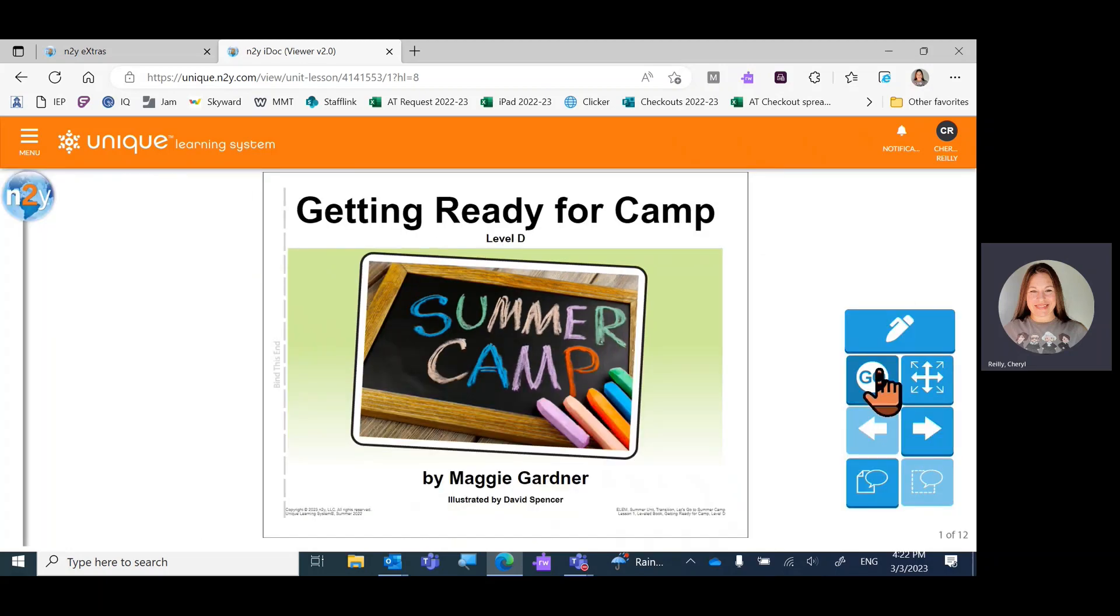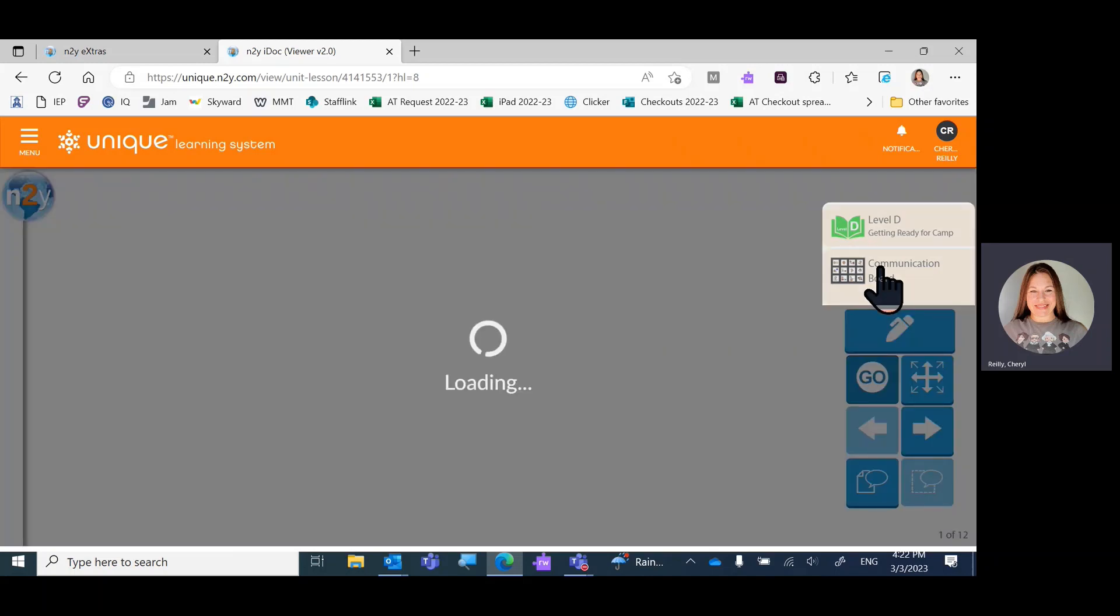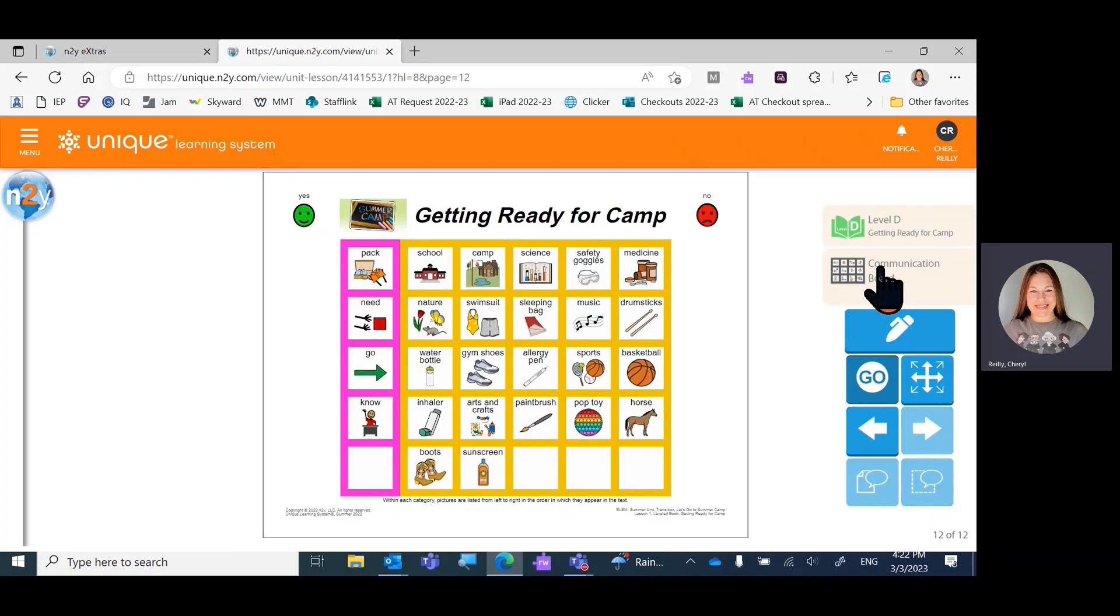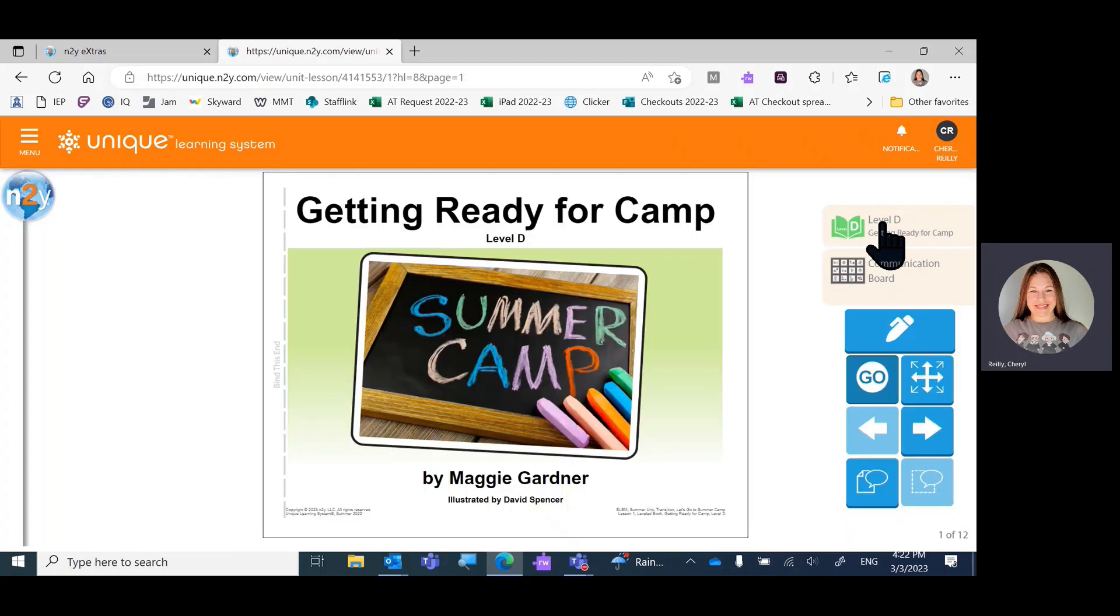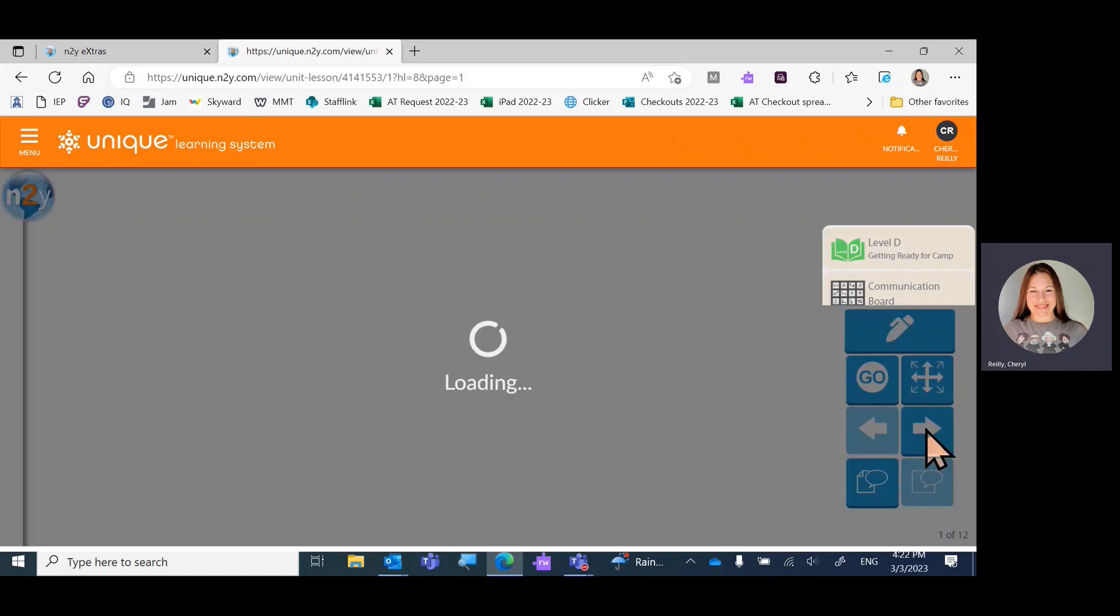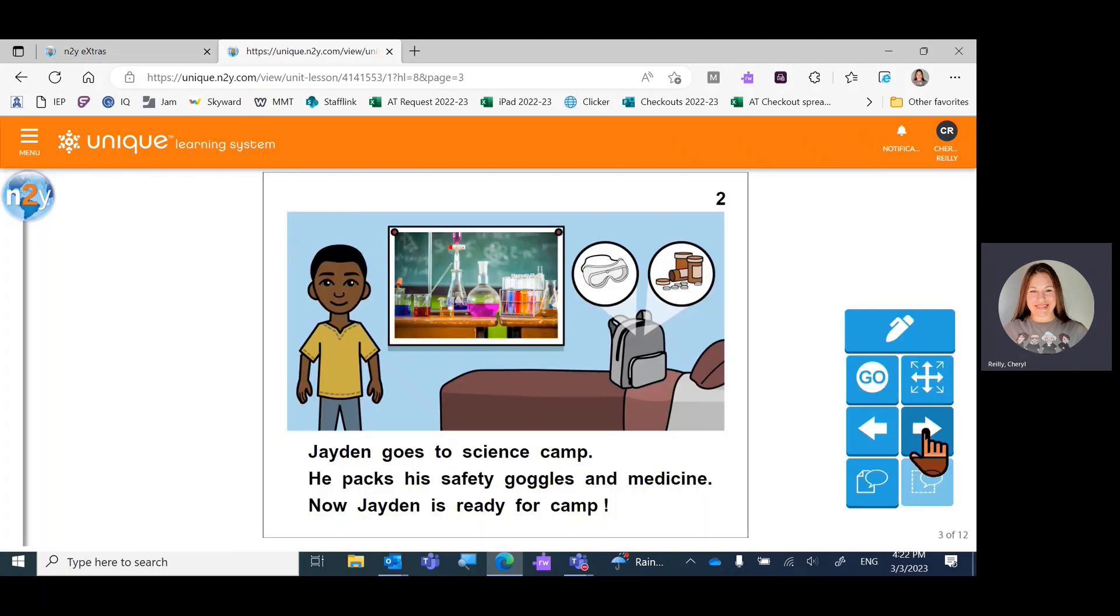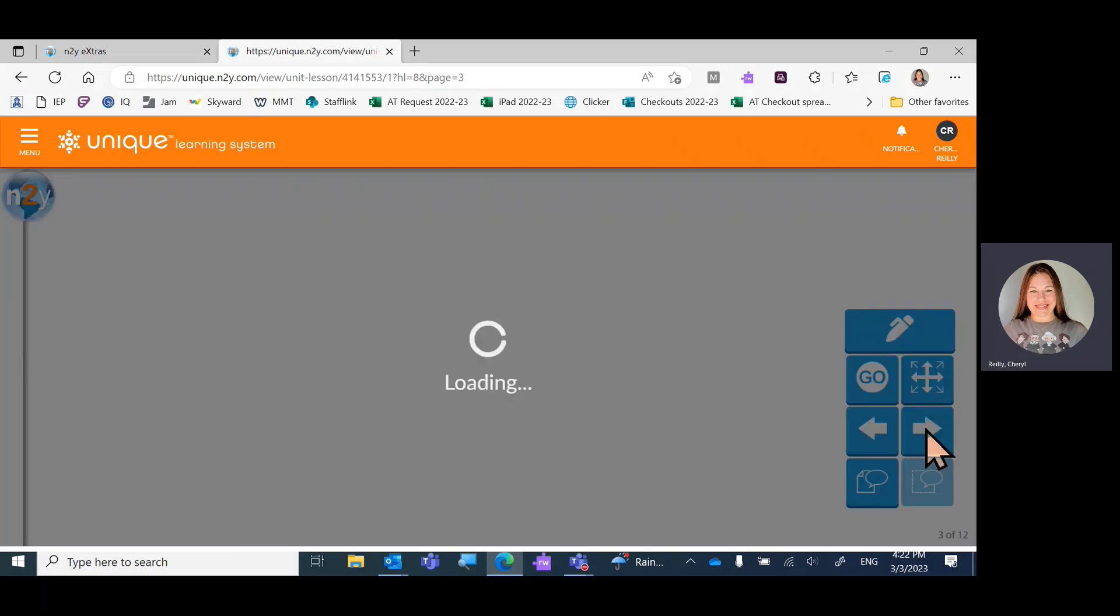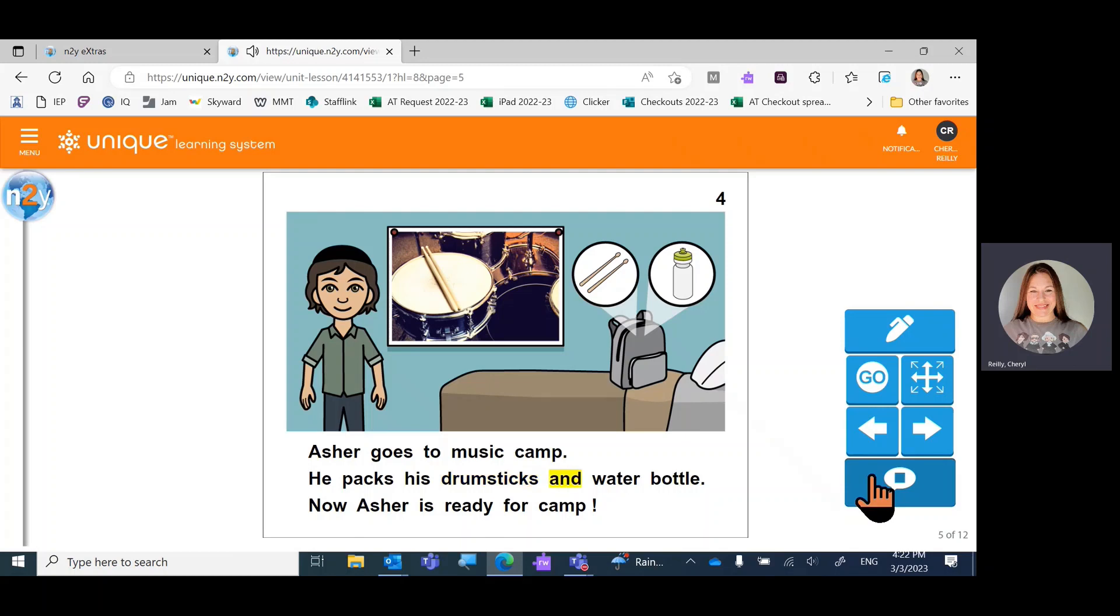Here you'll have a communication board that you can access and then back to the book. Use the arrows to turn pages. Read the book to the student or have the student read the book or use the speech feature.